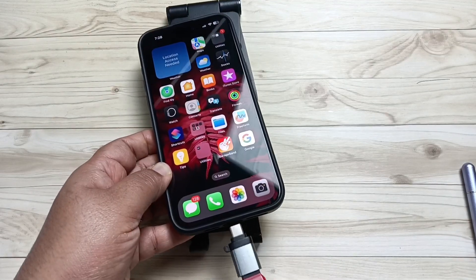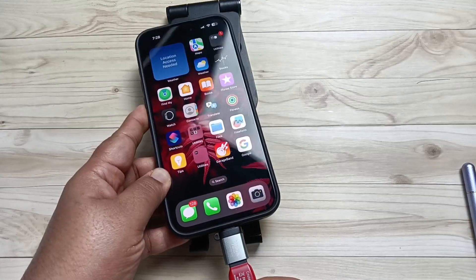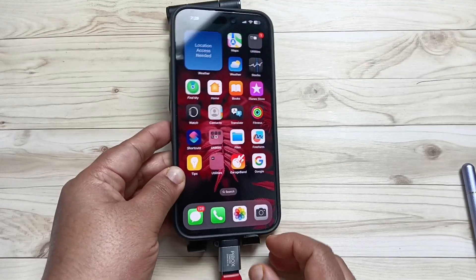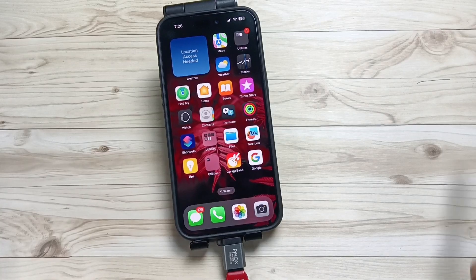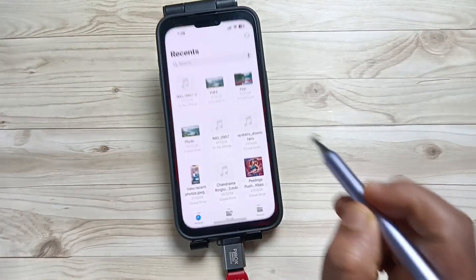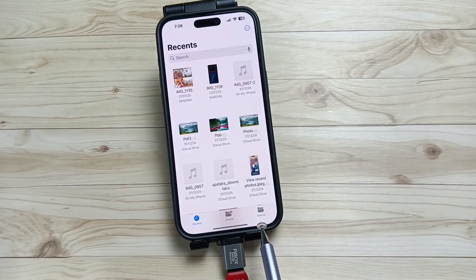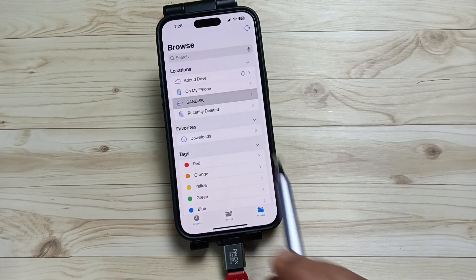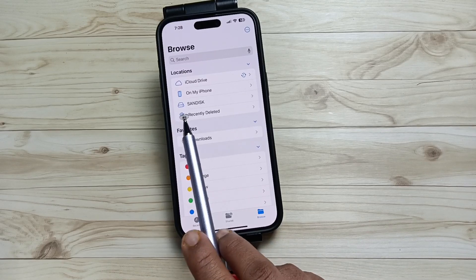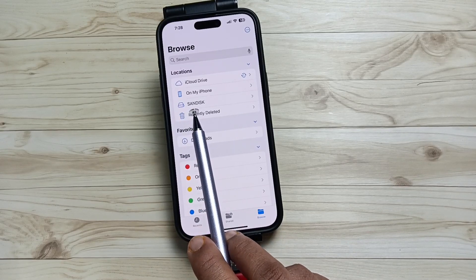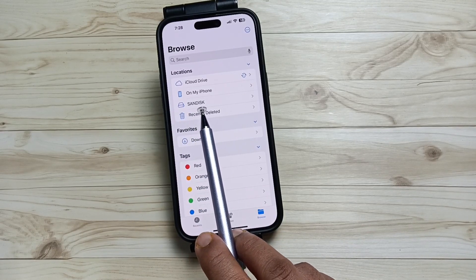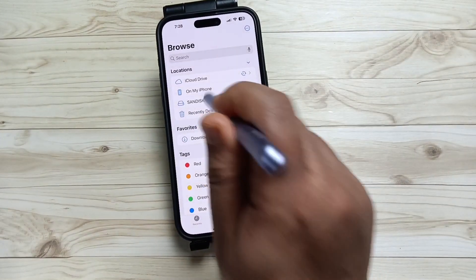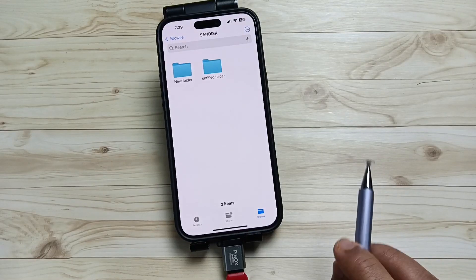Now directly go to your Files application and tap on Browse on the bottom right tab. Here you can see the name of this SanDisk USB flash drive — tap on this one.